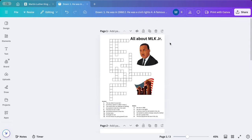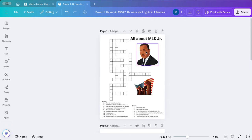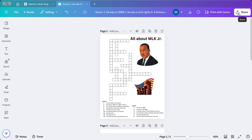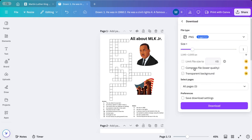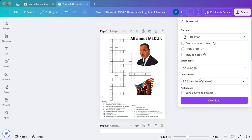If this is something I prefer them to do like in a center time, something like that, I can click on share, then I can click download, and the best one would be PDF print. And I can click on that, all three pages, I can download, and then I can print it out as I would like.